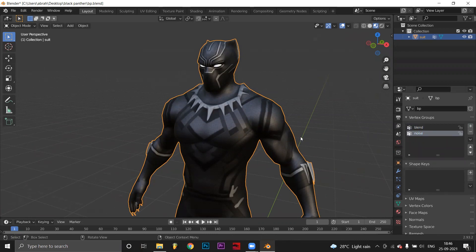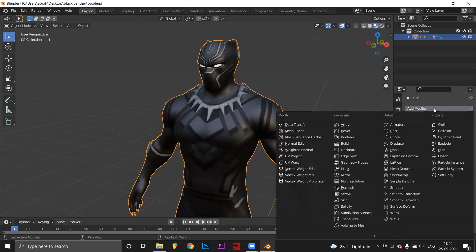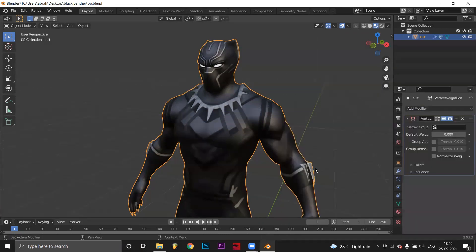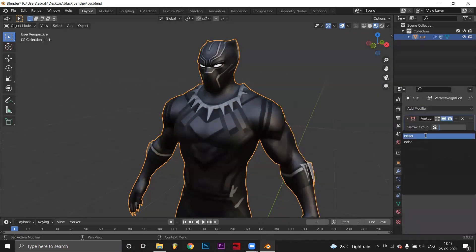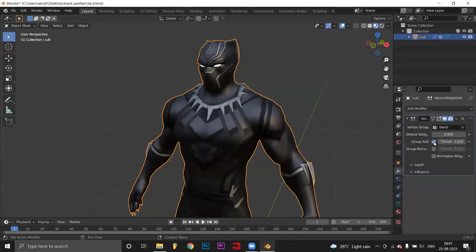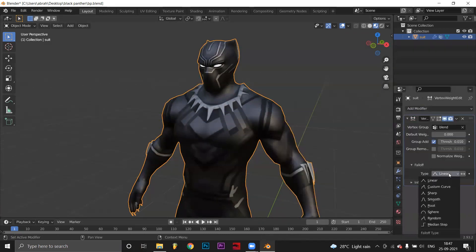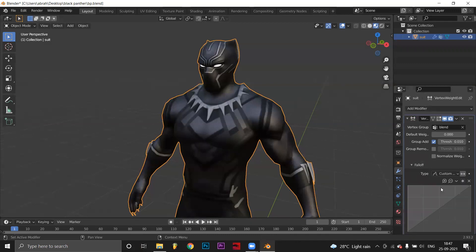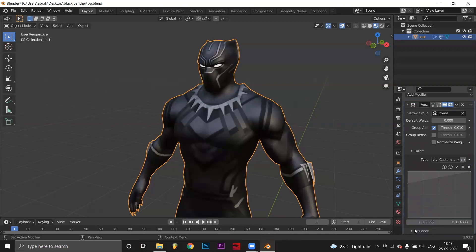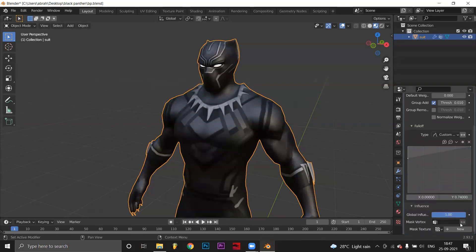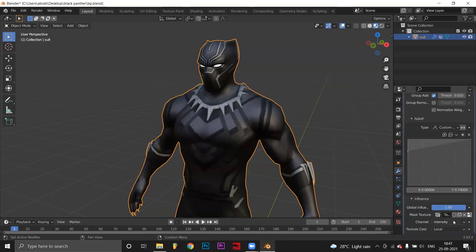Add a vertex weight edit modifier. Select vertex group as blend. Check group add. Set fallout type as custom curve. In influence, create a new texture. Set texture coordinates to object.